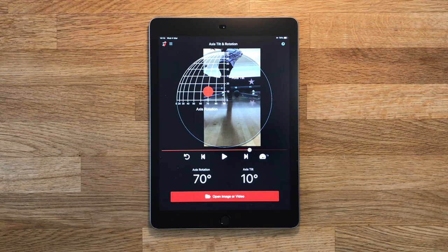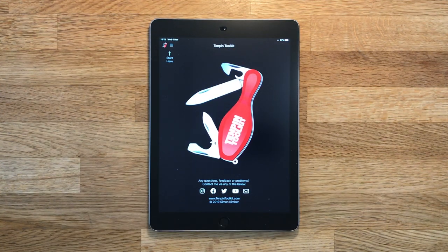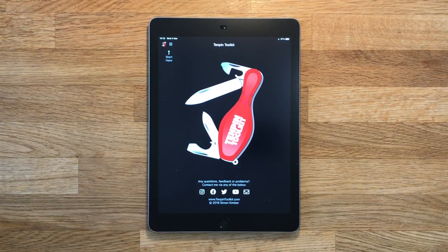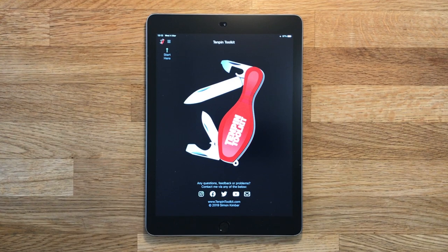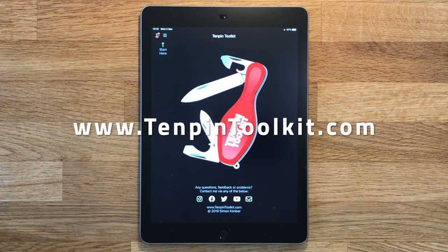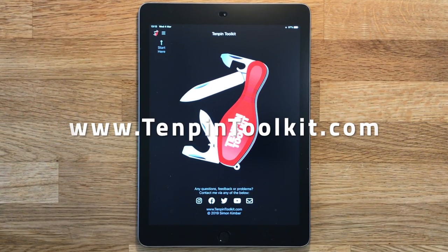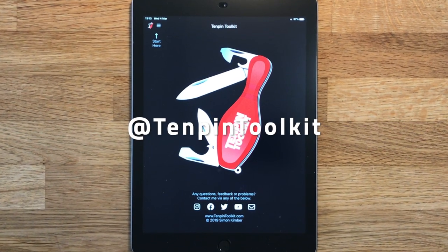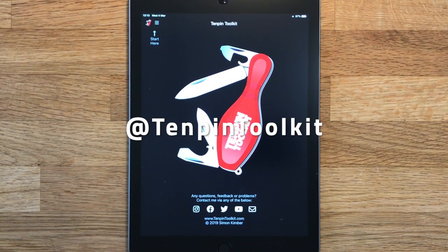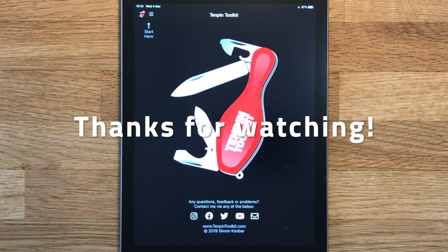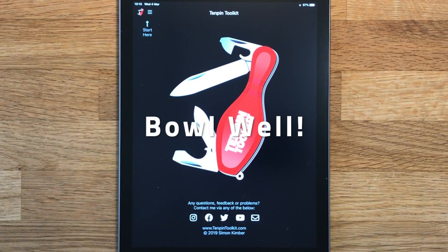And that's the axis tilt and rotation tool in Tenpin Toolkit. I hope you found this video helpful, and if you have any questions or comments please don't hesitate to contact me. You can do that via the website at www.10pintoolkit.com, or find me on Instagram and Twitter as 10pintoolkit — all one word — or search for 10pintoolkit on Facebook. Thanks for watching and bowl well!